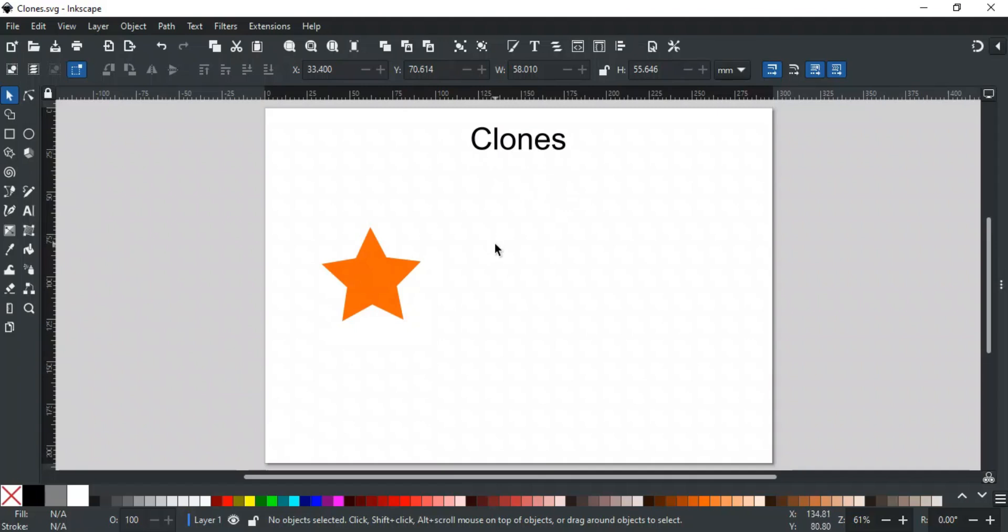Clones are copies of an object that stay linked to the original, also known as the parent object. This means that any changes you make to the parent, like resizing or changing its color, those changes will instantly show up in all its clones.